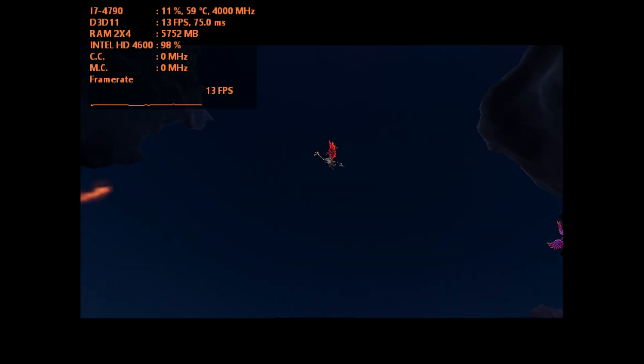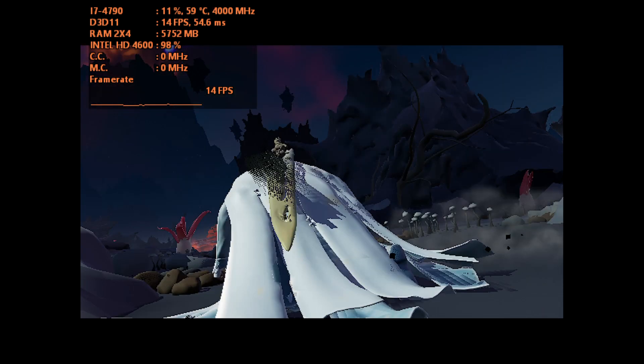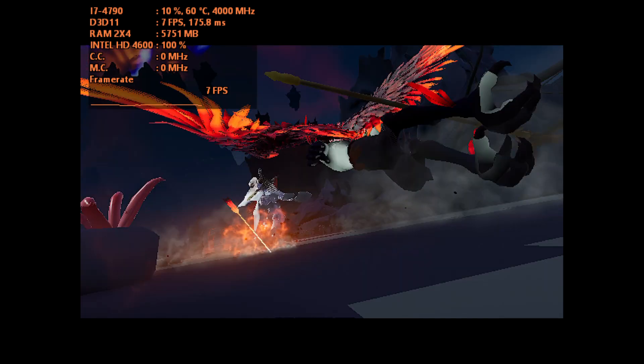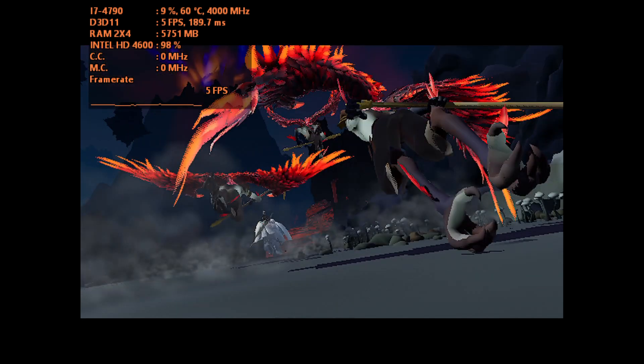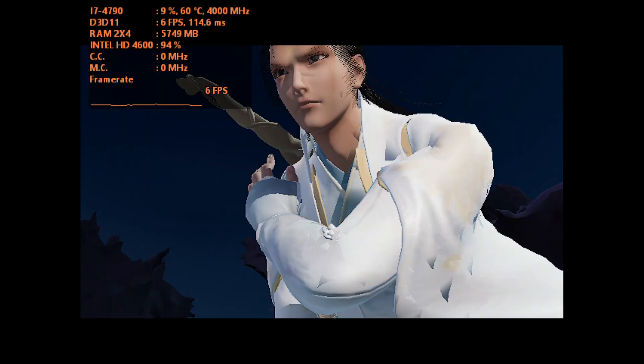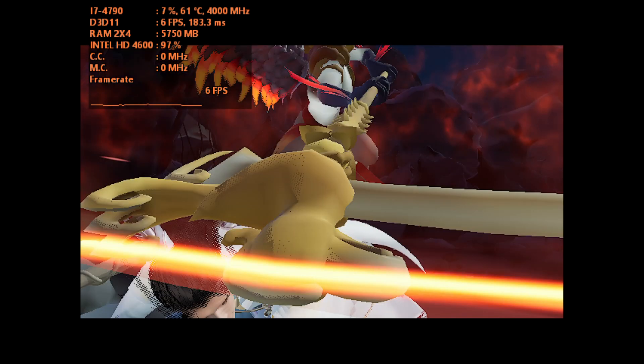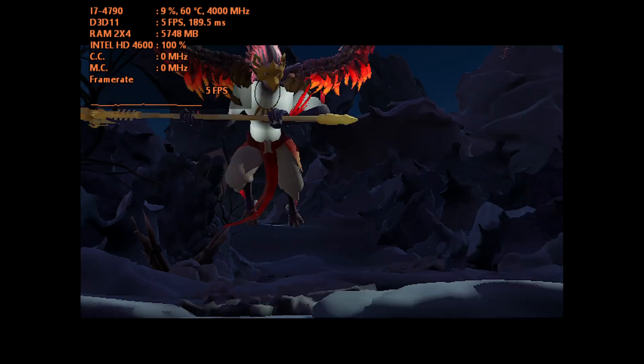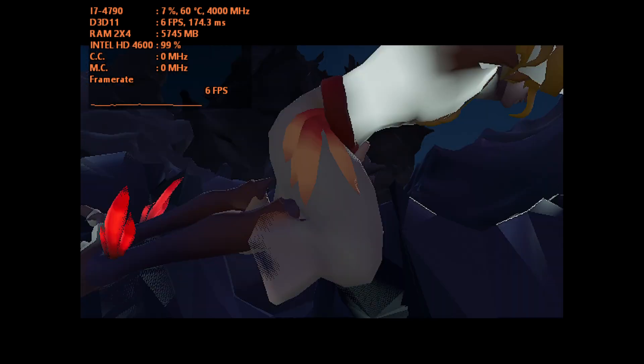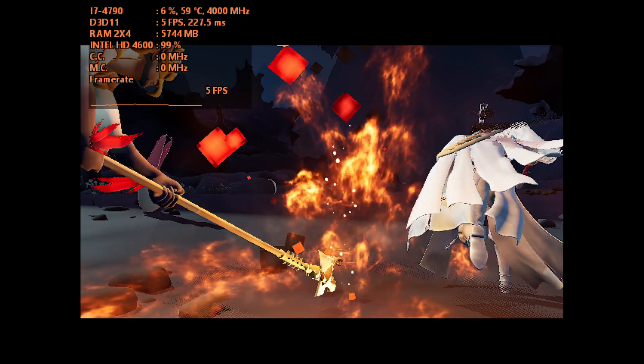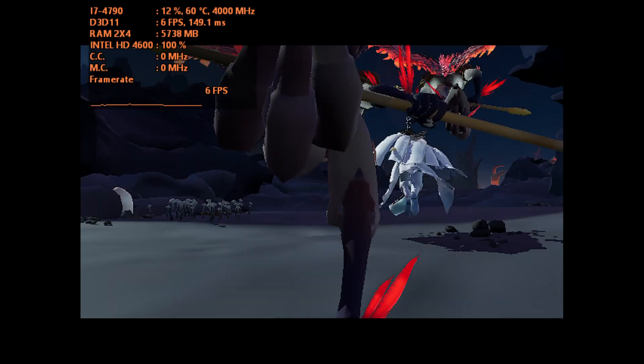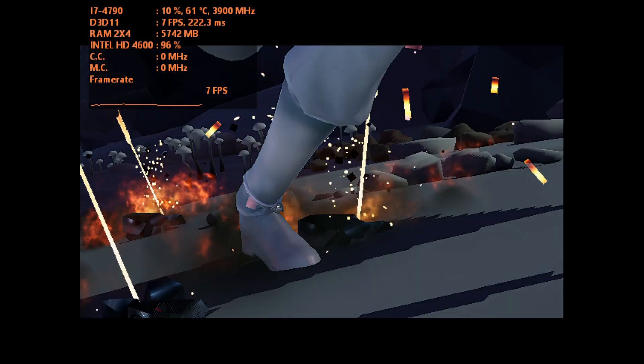Trying to run Chinese Paladin: The Sword and Fairy 7 on the Intel HD 4600. Impossible, even at the lowest settings, even at 640 by 480.